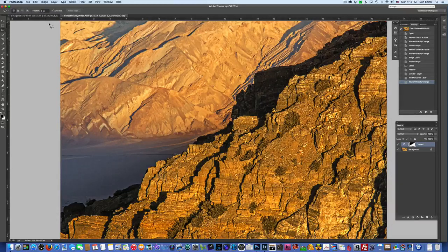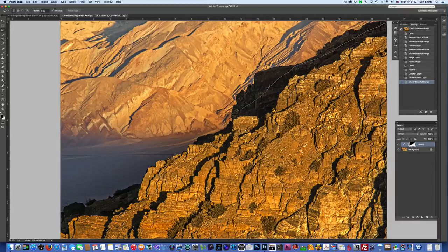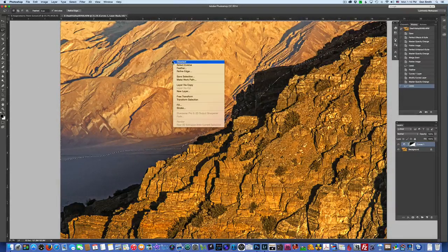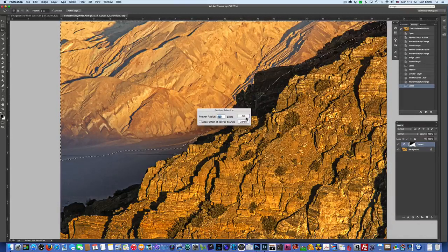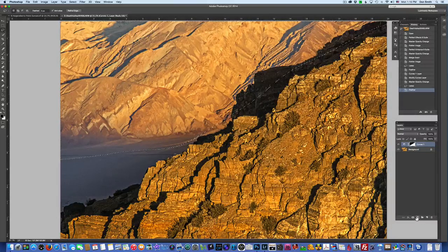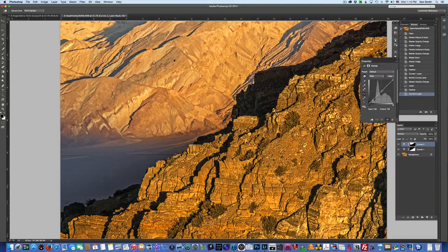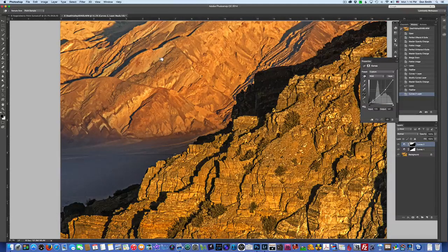That's one part of the photo dealt with. I'll put another selection around the back mountains now, feather by 250, and add another Curves adjustment. I'll find a brighter part of this scene and pull that down. Look at that color start to saturate. I'll get rid of the selection box, and use the opacity slider to compare before and after. The warmth and saturation are really coming through in those mountains.